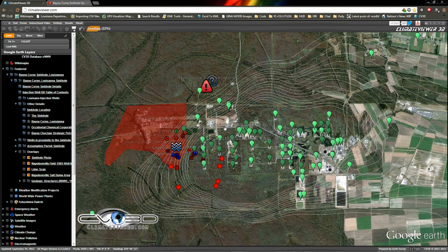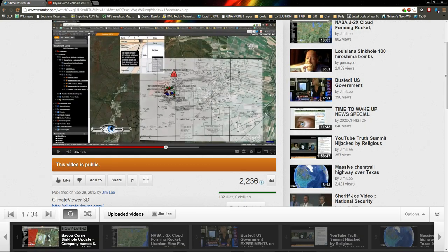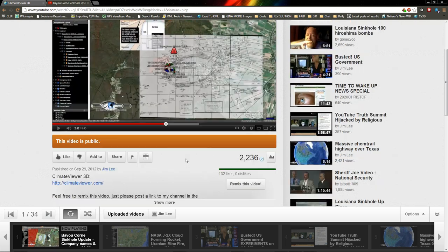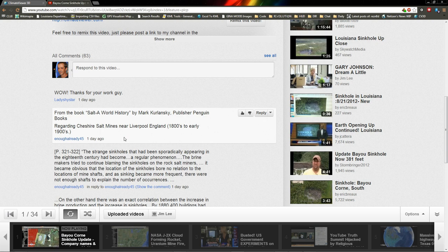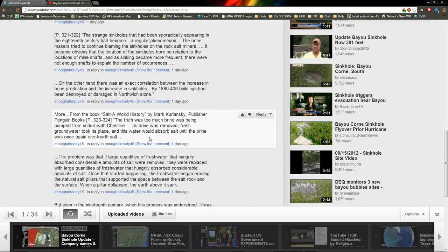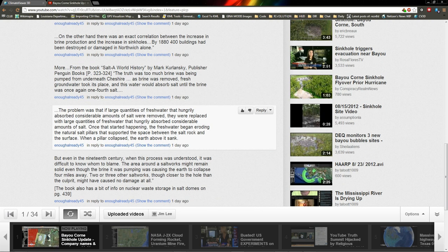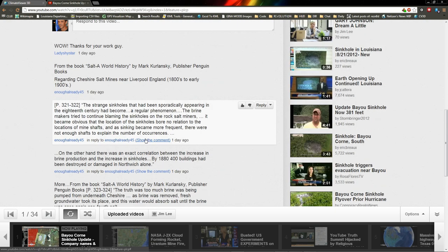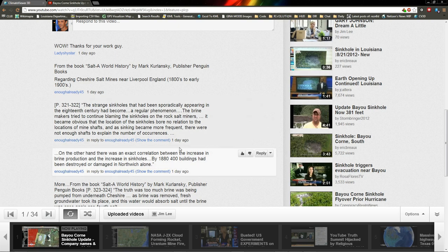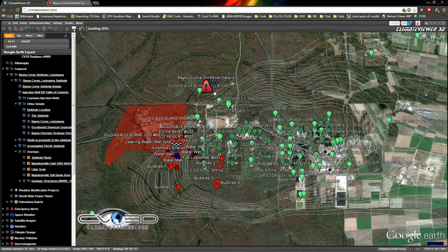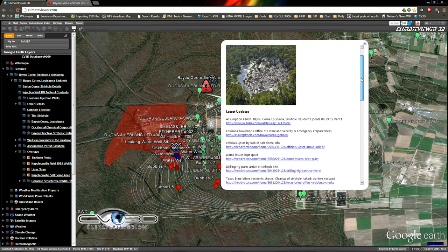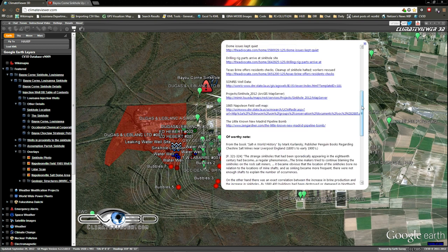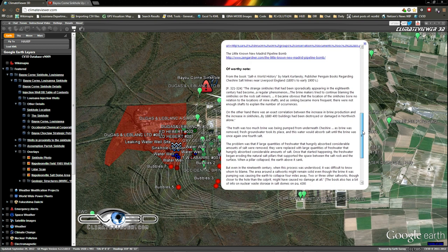Alright, so there was a comment in my last video from EnoughAlready45 who mentioned a world history describing how this is not the first time they've had problems with these types of brine washouts and sinkholes. Check out these comments. I put them directly in the link here. This is now updated fully. I am done with this as far as my research goes. You guys need to take over because this has now gotten too big for me to keep up with.